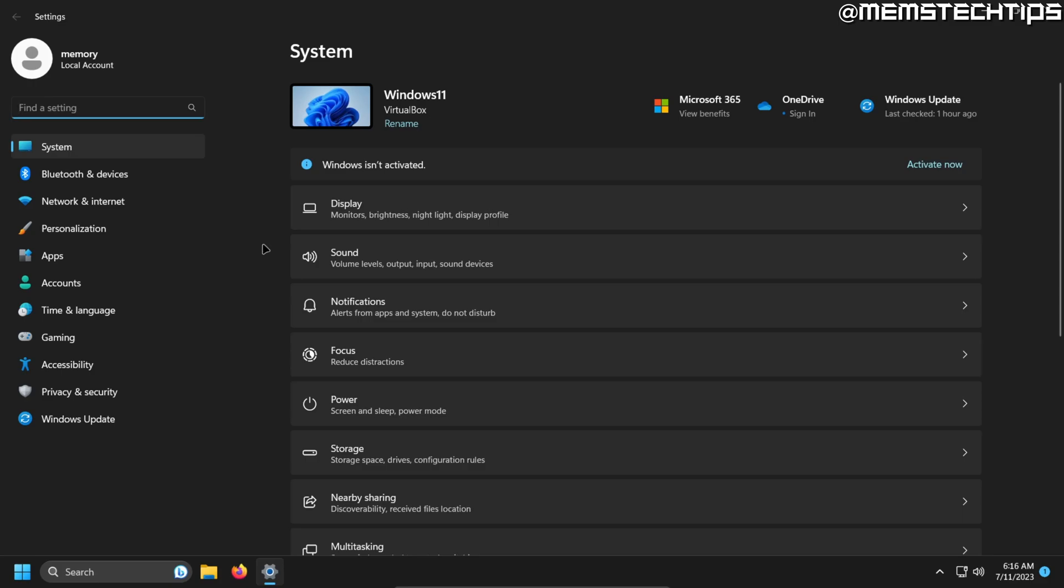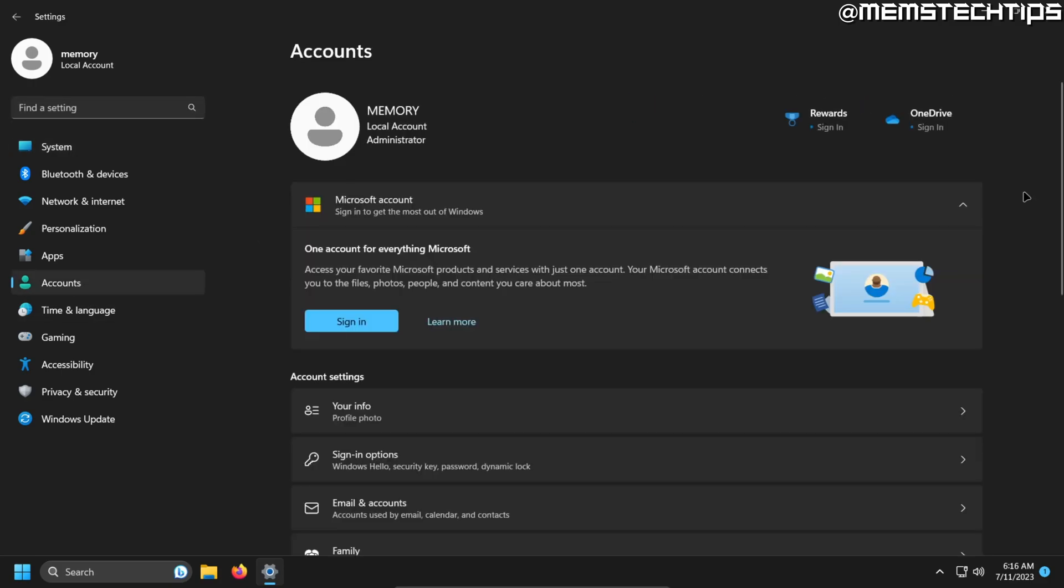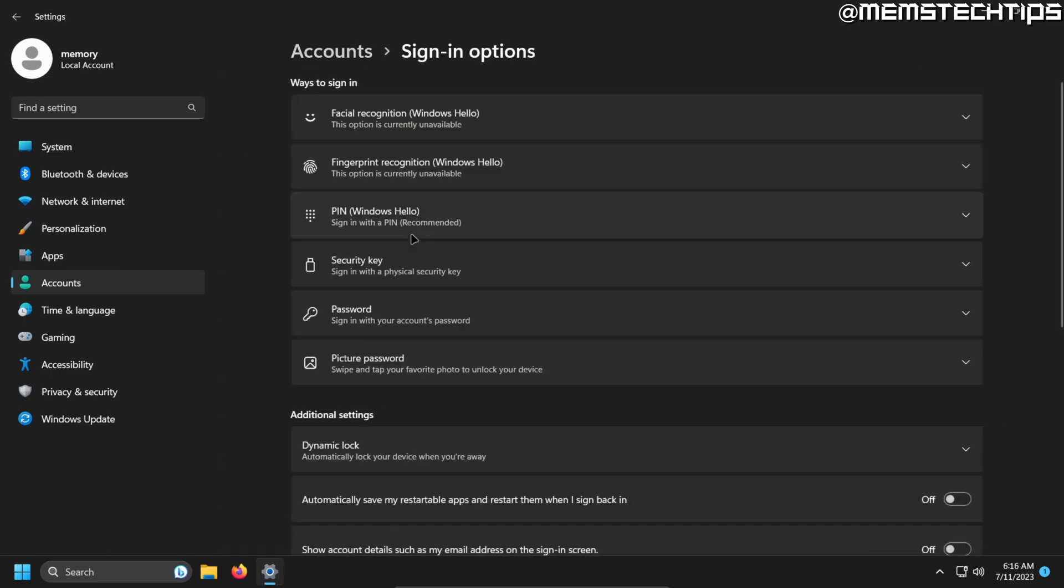Once you're in the Windows 11 settings, click on accounts. Then you're going to scroll down until you see sign-in options and you're going to click on that to expand it.